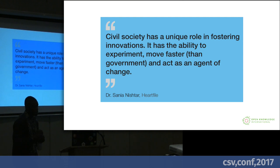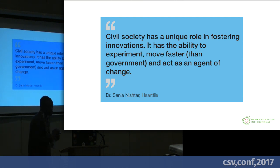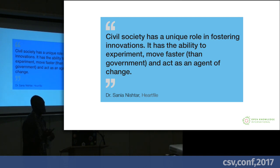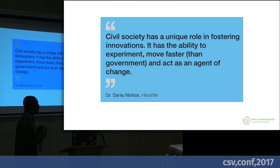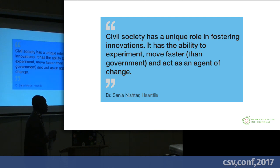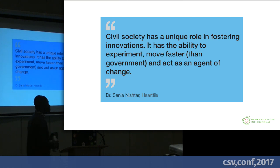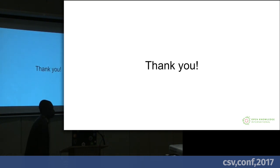I'll end with this quote from the World Economic Forum report: civil society has a unique role in fostering innovations. It has the ability to experiment, move faster than governments, and act as an agent of change. Let's empower them to do this, thinking about the context they are in. Because in this era, they are going to play an increasing role also in producing data. Thank you.